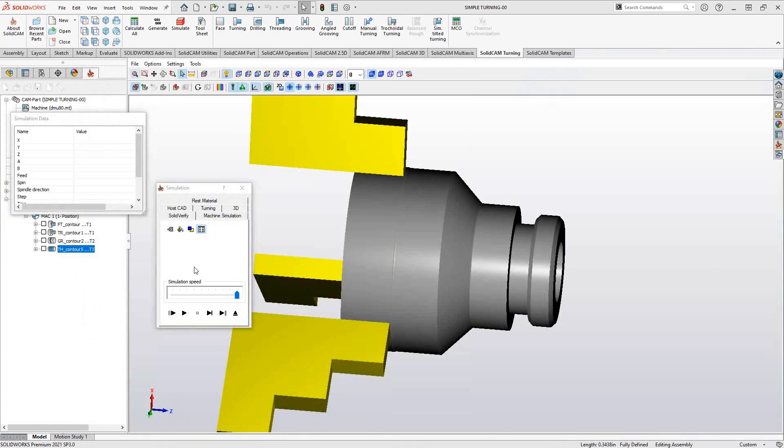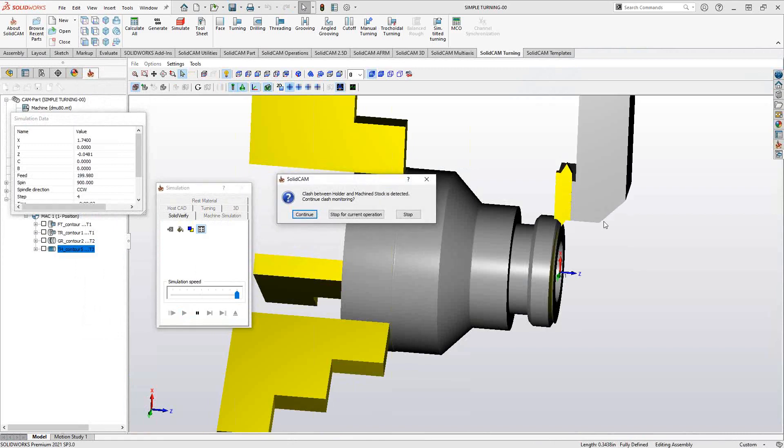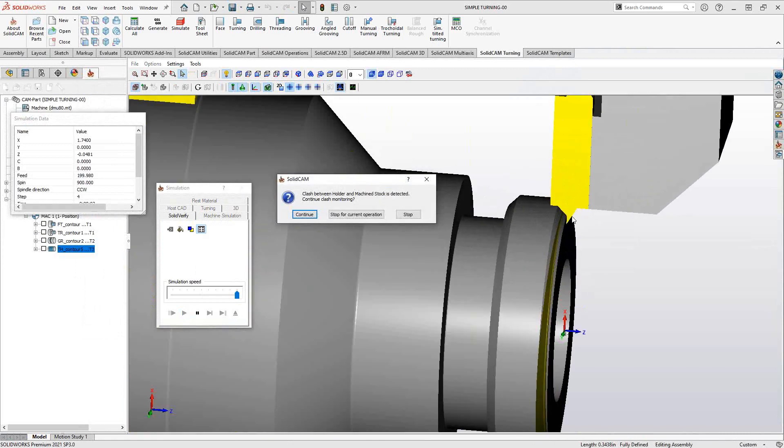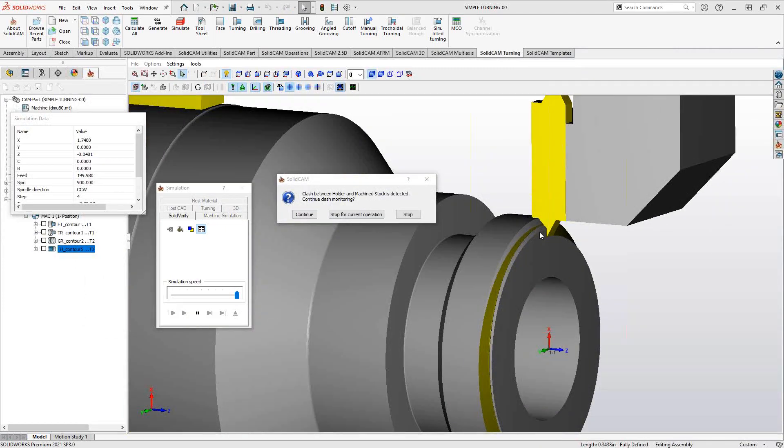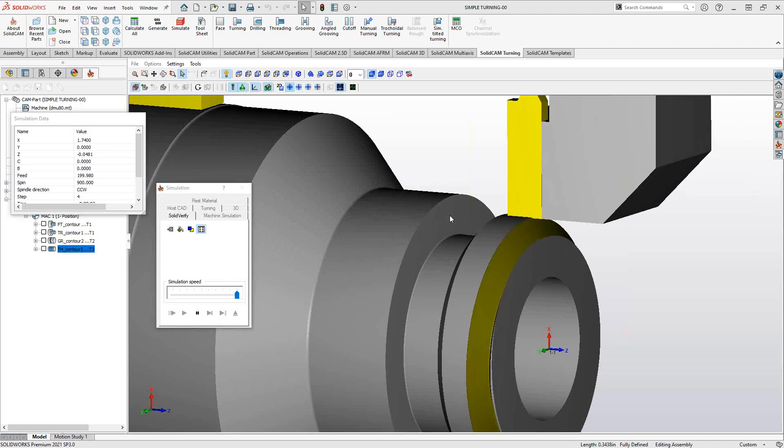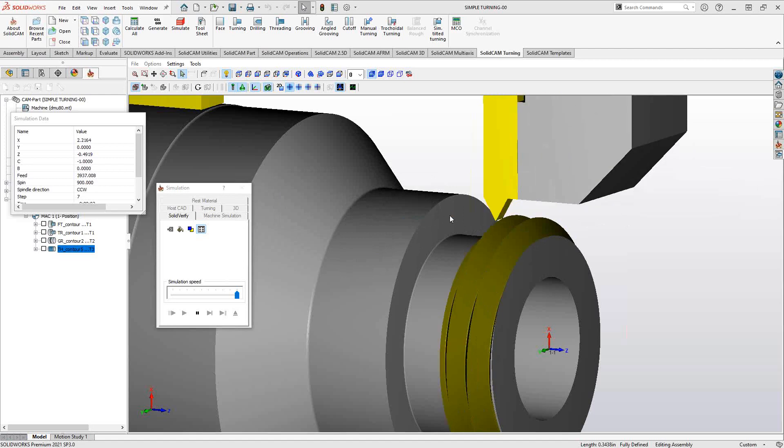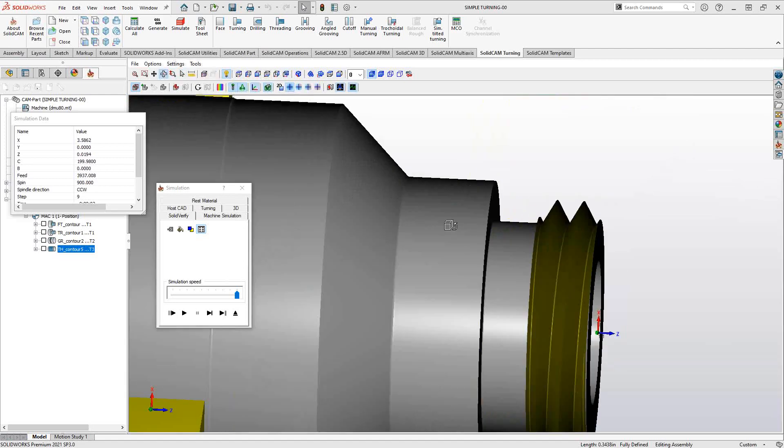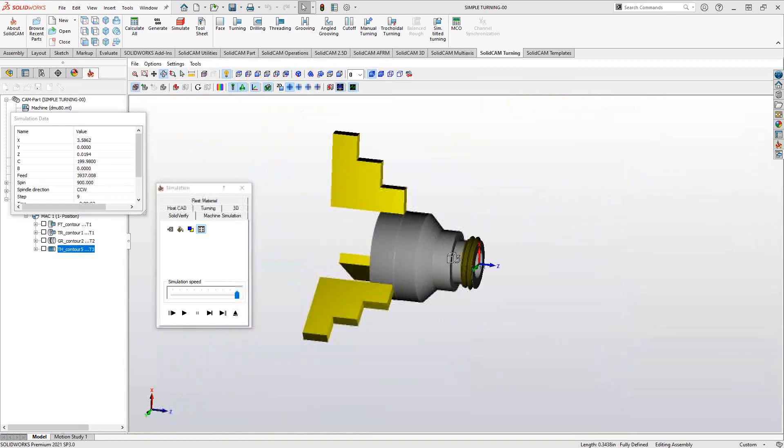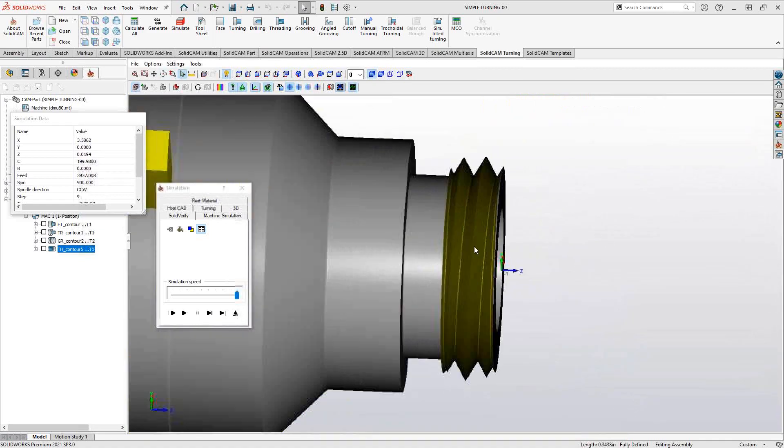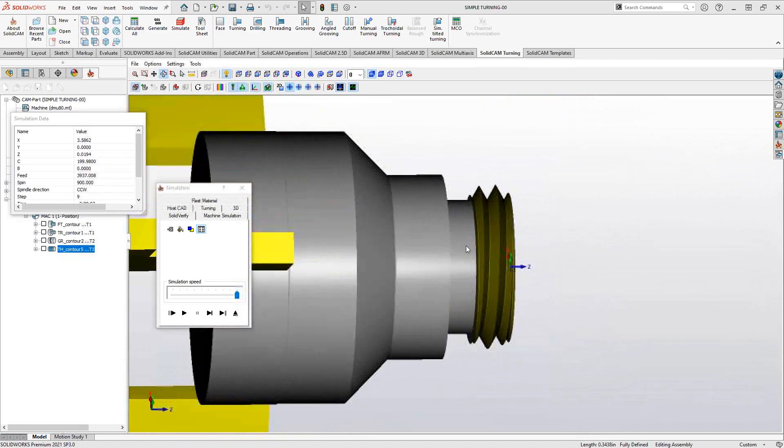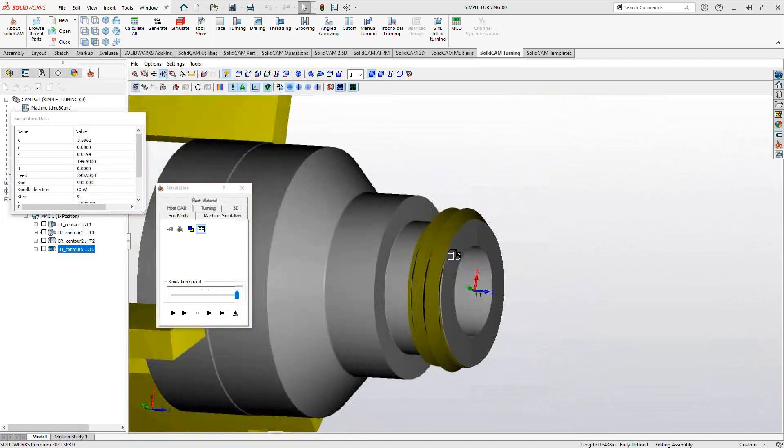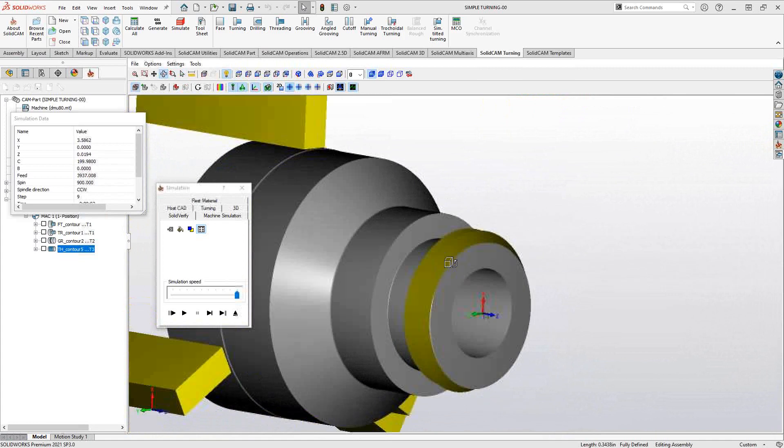I can also do threading in the solid verify simulation to confirm certain items. For instance, here, my insert probably doesn't have the proper depth to do this exact thread, so I might want to pull this up, maybe reduce my thread depth, or maybe my insert is wrong. For now, I'm just going to click stop and get it to complete the thread for me just to see what that thread looks like on this part. The solid verify shows us the proper look of that thread, so we can actually confirm that everything on there looks like it has been properly threaded.